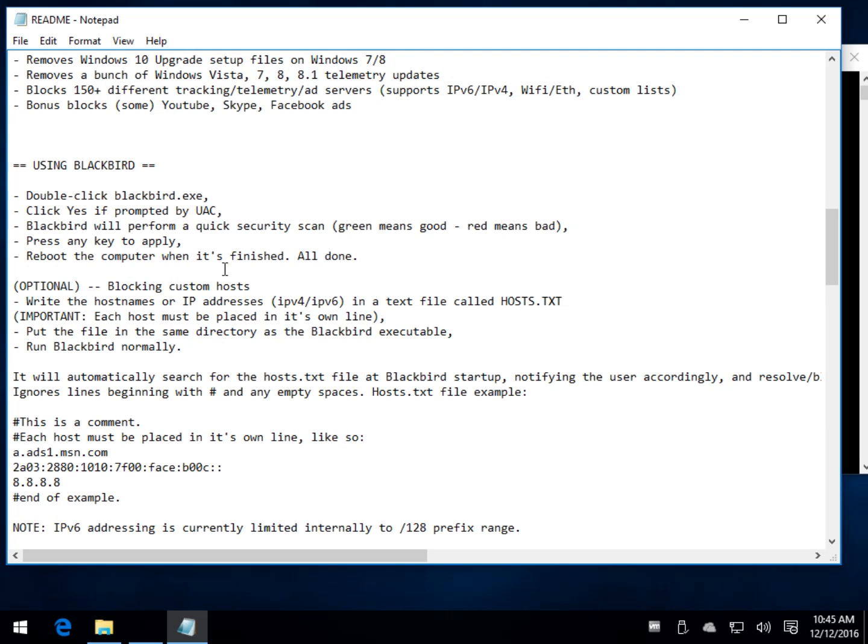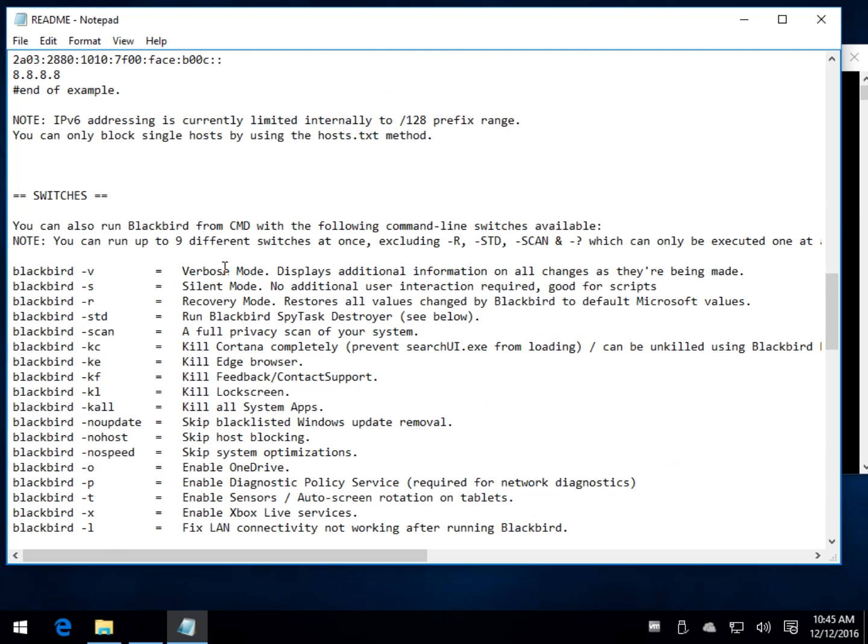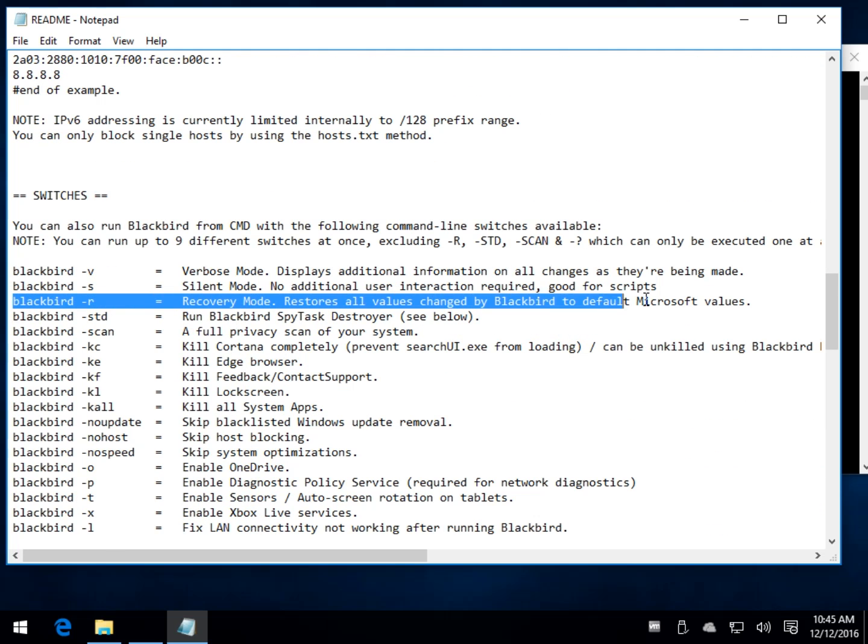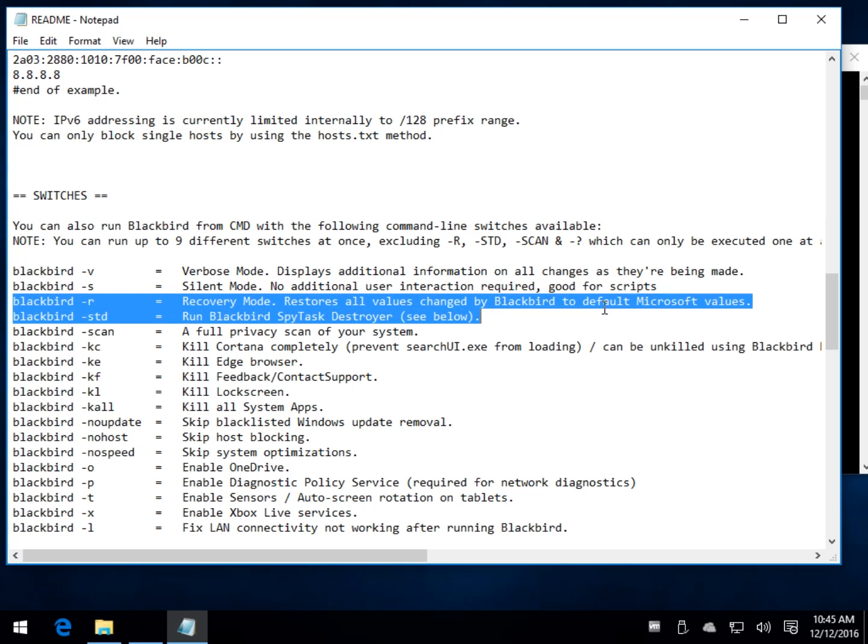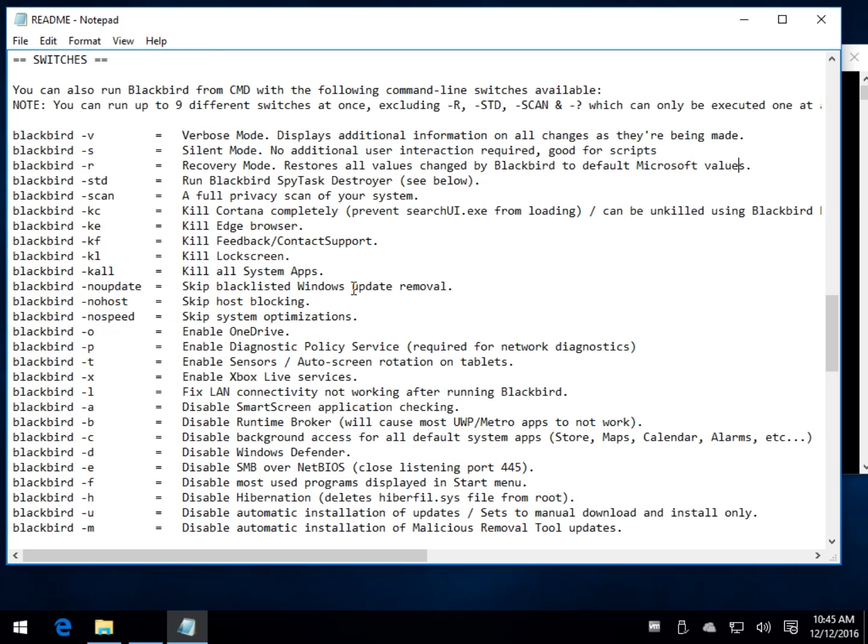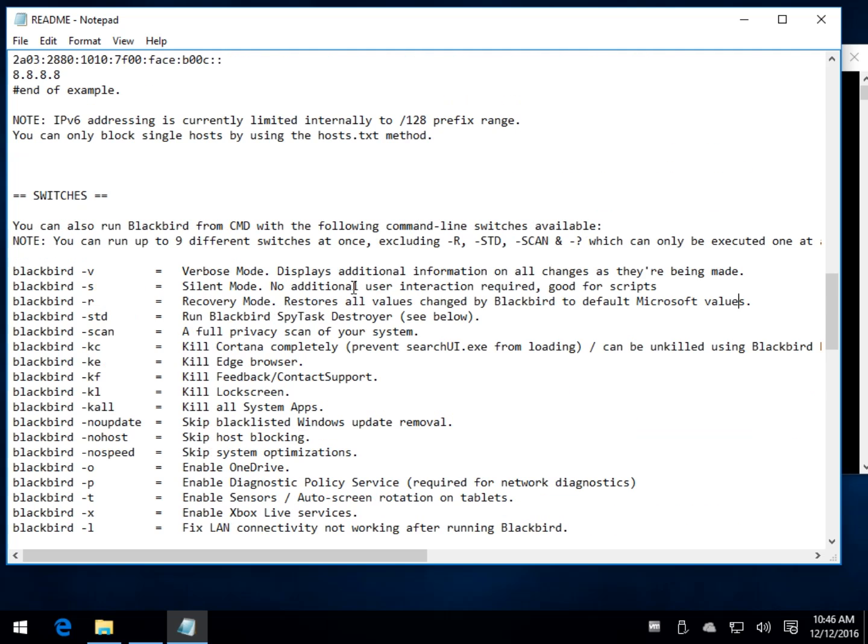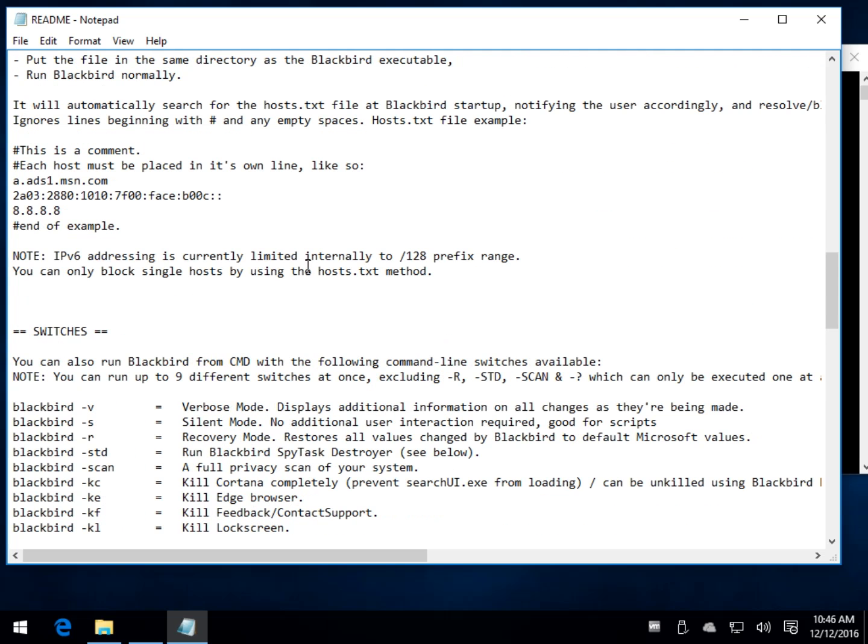Worst case scenario, you can jump to a command prompt if you have a problem, and you can run, as you can see right here, Blackbird-R, and that will put you into recovery mode and restore everything back. So you're not necessarily going to have, it's not like there's no way out. It's just not the interface you've looked at with the other 15 programs out there that do this.